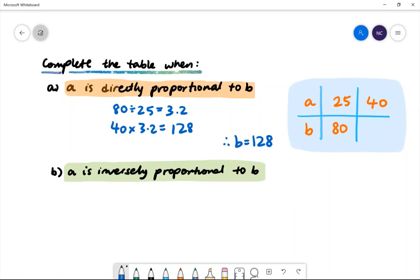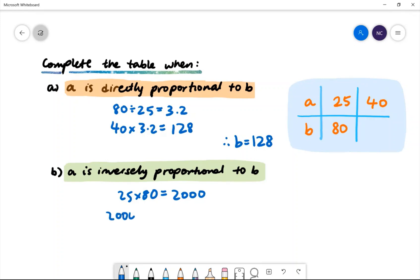Part b: a is inversely proportional to b. In that case, we multiply the values of a and b together: 25 multiplied by 80 gives us 2000. The next pair of values must also multiply to 2000, so to find the missing value of b, we do 2000 divided by 40, which gives us 50. Therefore, b is equal to 50.